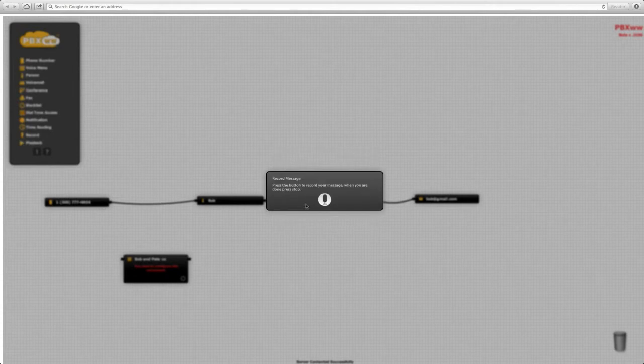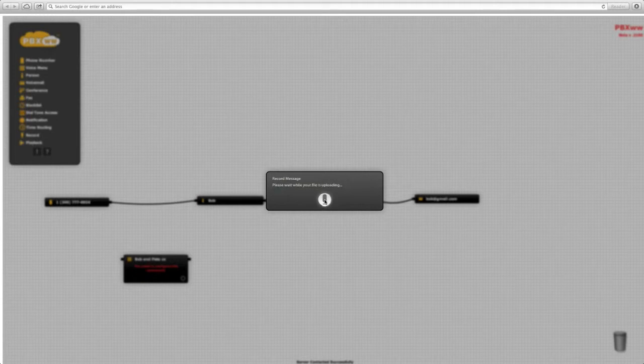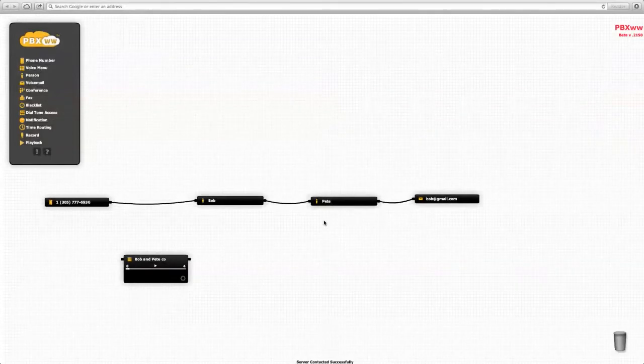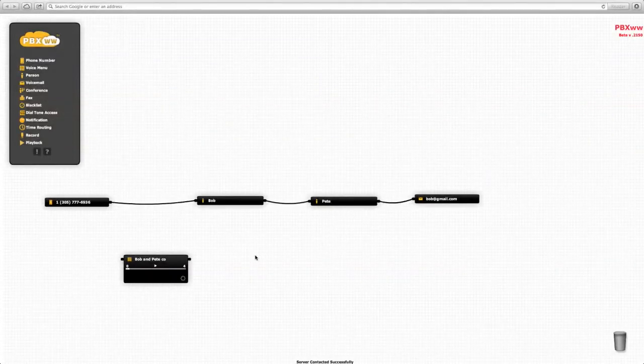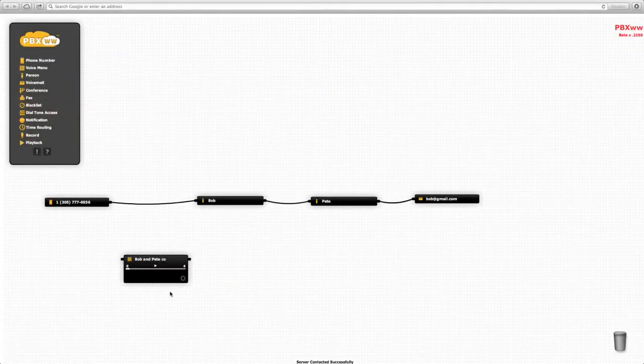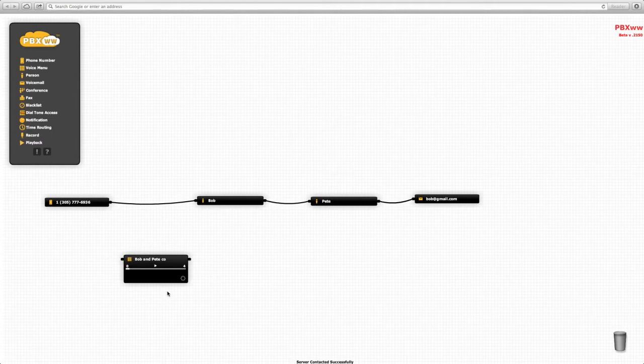We provide a message: 'Thank you for calling Bob and Pete Corporation. Press 1 for Bob and 2 for Pete.' The message is now being uploaded to the server, and we can play the message if we wish.